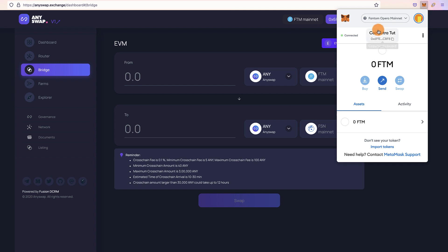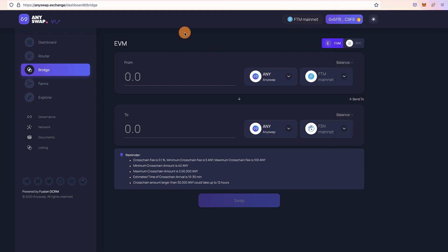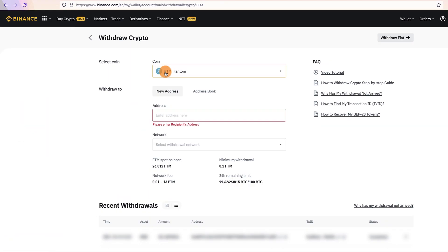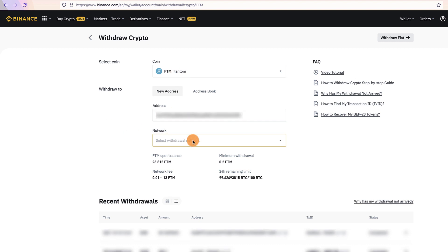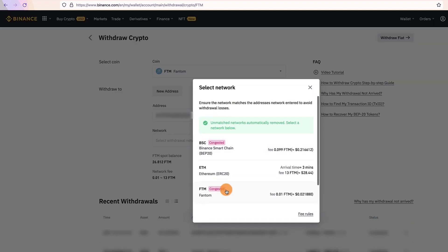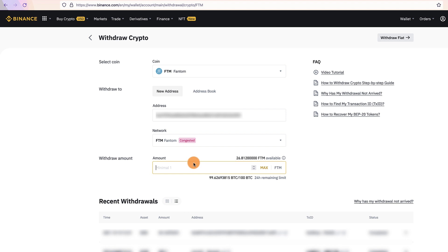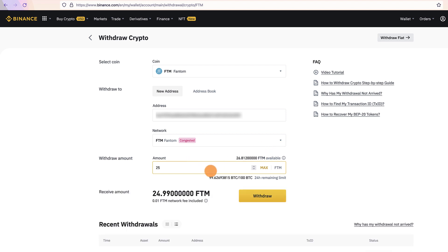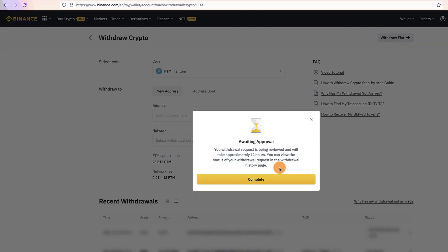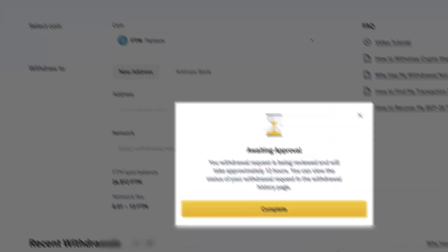The second step is to add some Fantom to your wallet. To do this, simply copy the address, go to Binance, click on withdraw, select Fantom network, paste the address, and select the withdrawal network as FTM. I have about 26 FTM, so let's just withdraw it. I'll complete the 2FA step and then the Fantom will be added to my account. I've completed the withdrawal process and it might take a few minutes, usually two to five minutes, for my FTM to appear on my MetaMask wallet.